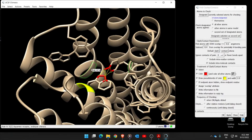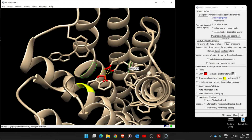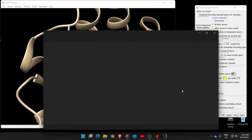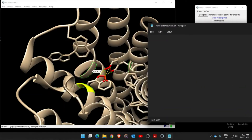Next, identify the amino acids where clashes are occurring - which residues show hindrance to the newly introduced amino acid. Note them down: it is Valine 87 and Tyrosine 416. Make a notepad and type those amino acid numbers. The amino acid we replaced is residue 114, which is tryptophan.